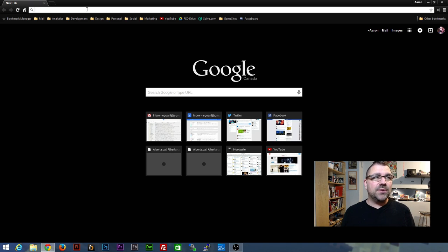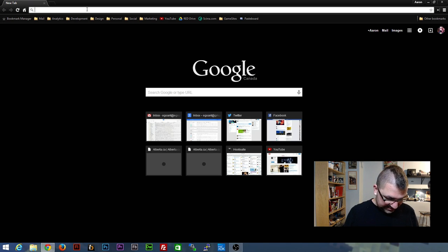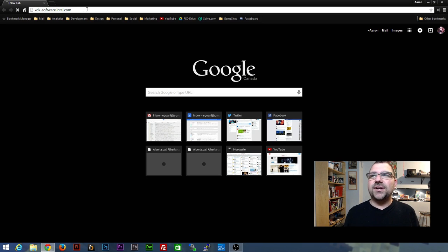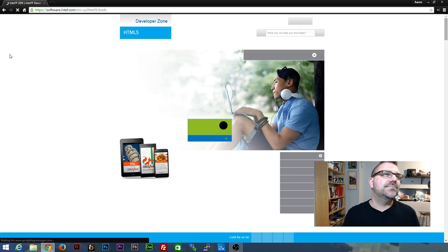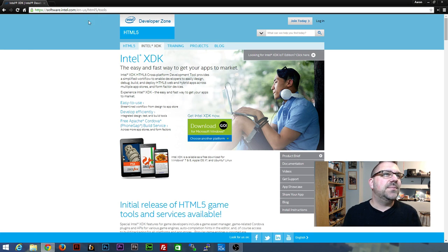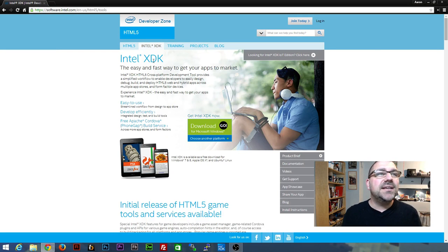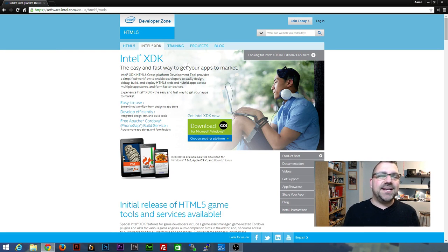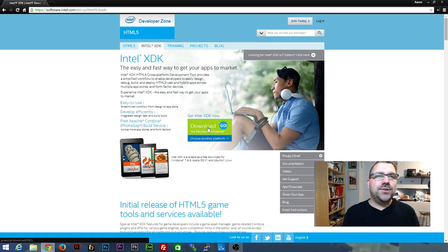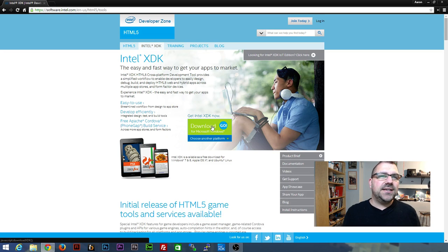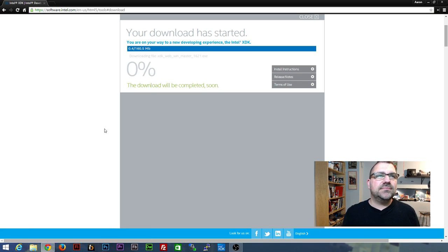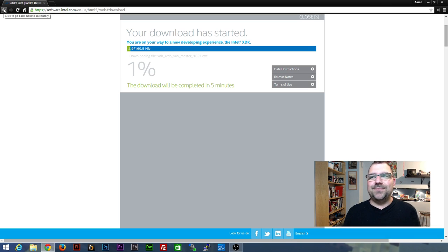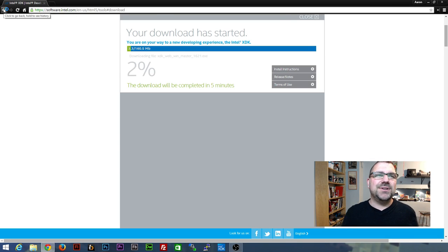First of all, we're going to go to xdk-software.intel.com. I found that URL is the quickest, but you can Google it, Intel XDK, it'll be the first thing that comes up. And you'll see right in the middle there, there's a download, so you're going to download that. And you'll go through this process, which I've already gone through, so I'm going to jump back here.